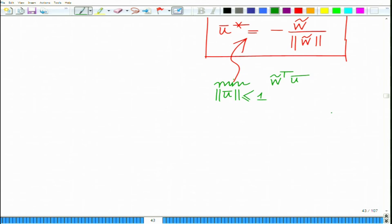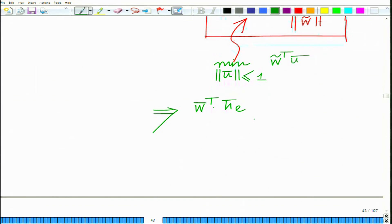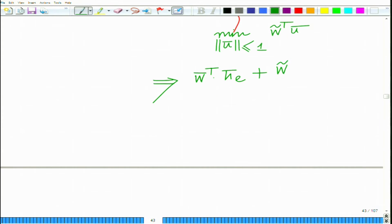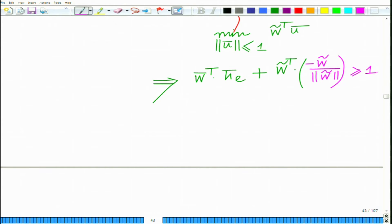The inner product is negative since cosine of 180° is minus 1. Therefore, the minimum occurs when ū equals minus w̃ divided by norm w̃. Substituting, we get w̃ᵀ times (minus w̃ / norm w̃), which yields minus norm w̃. So the condition becomes W̄ᵀ H̄_E minus norm w̃ ≥ 1, and if this holds it is ≥ 1 for all vectors H̄ in the uncertainty ellipsoid.